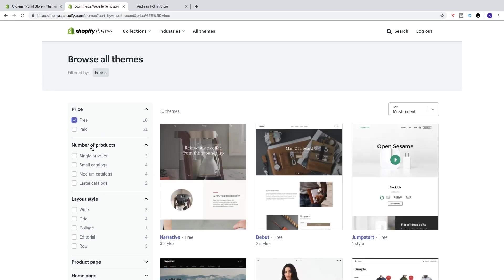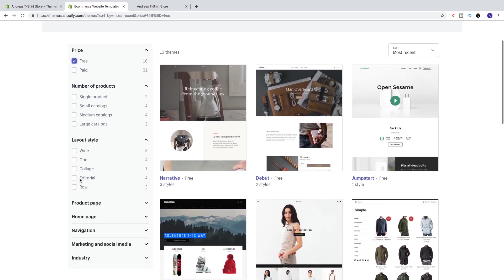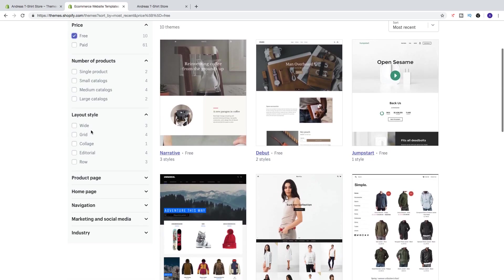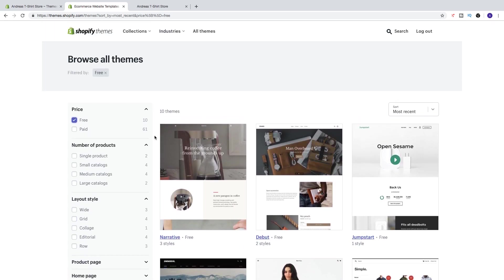You can choose number of products - single, small, medium, large, layout - wide, grid, college, editorial, row, and all of that. So this is Shopify's free themes, they got 10 of them.